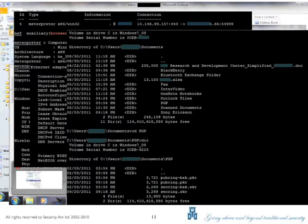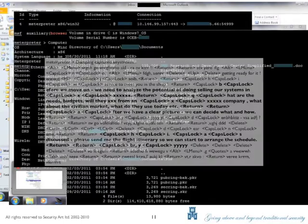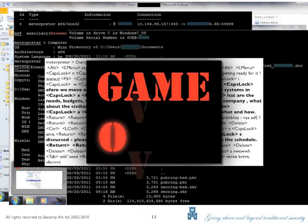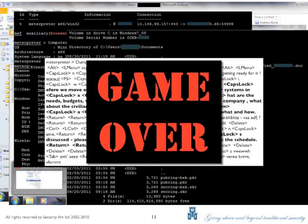Additionally, key logging of the target reveals more sensitive information and can be used to acquire additional passwords. At this point the target is fully compromised and the organization is exposed to data leakage that would have had major financial and political implications at an international level.